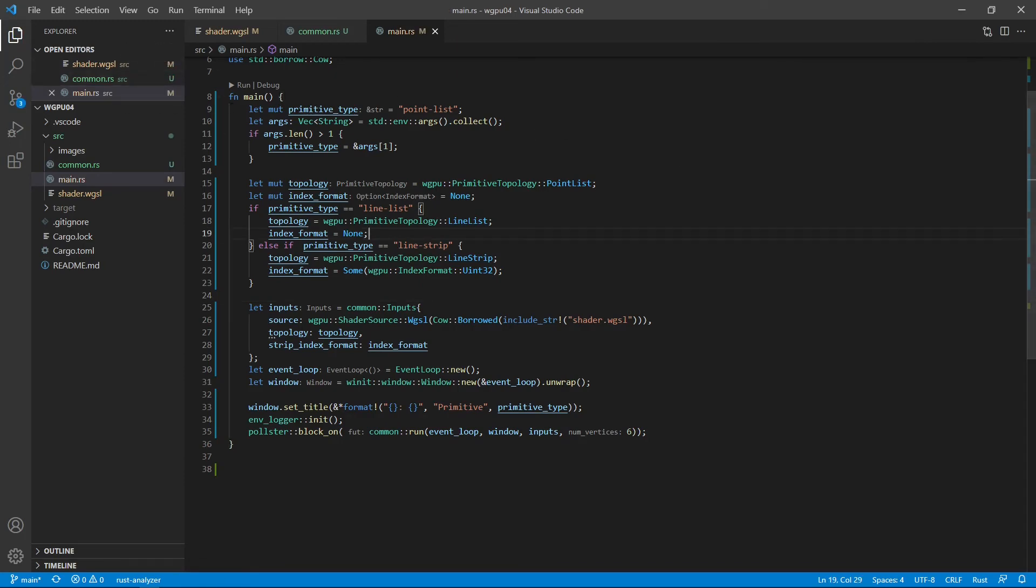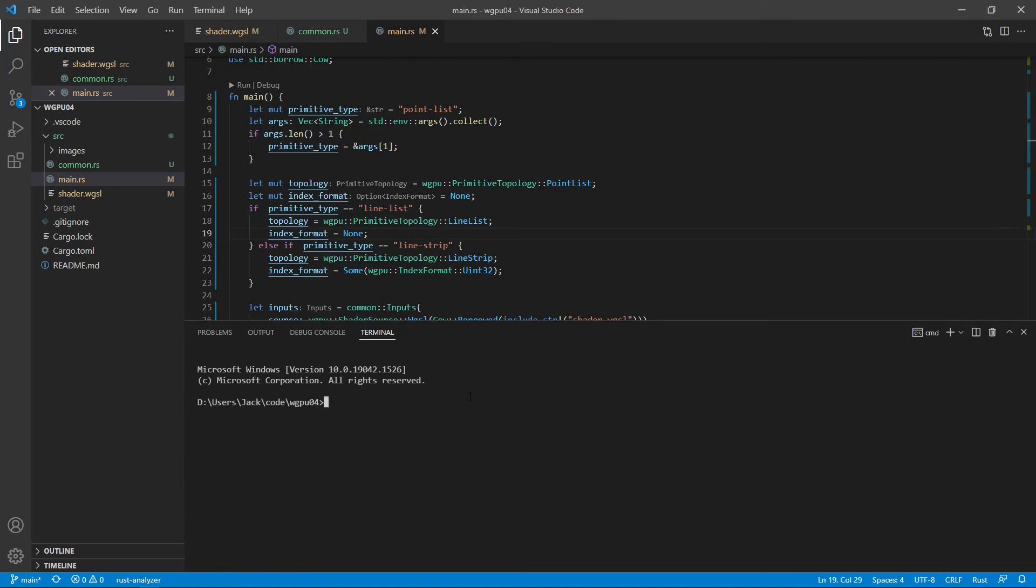Up to now, we have completed our programming. Now we can run the following command on the terminal window to create our primitives: cargo run point-list.